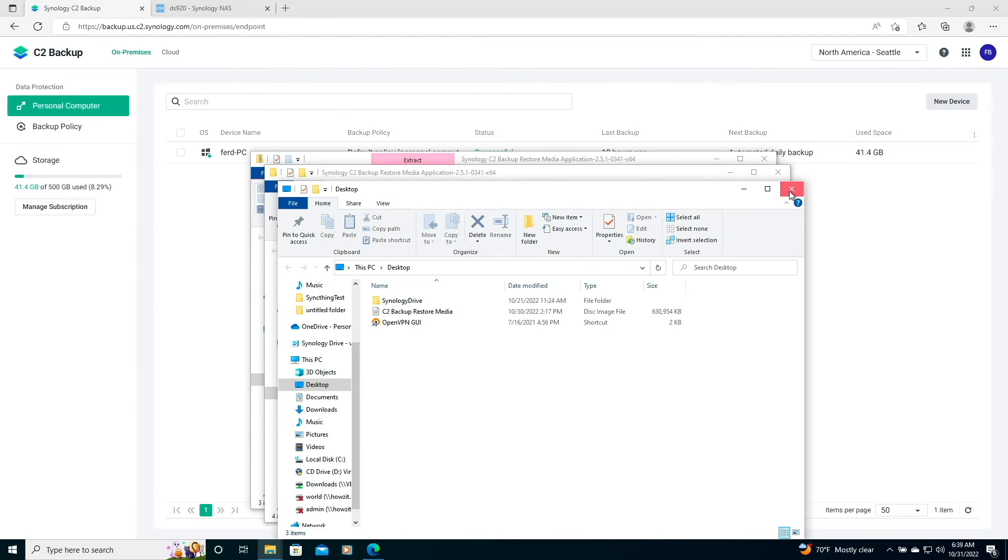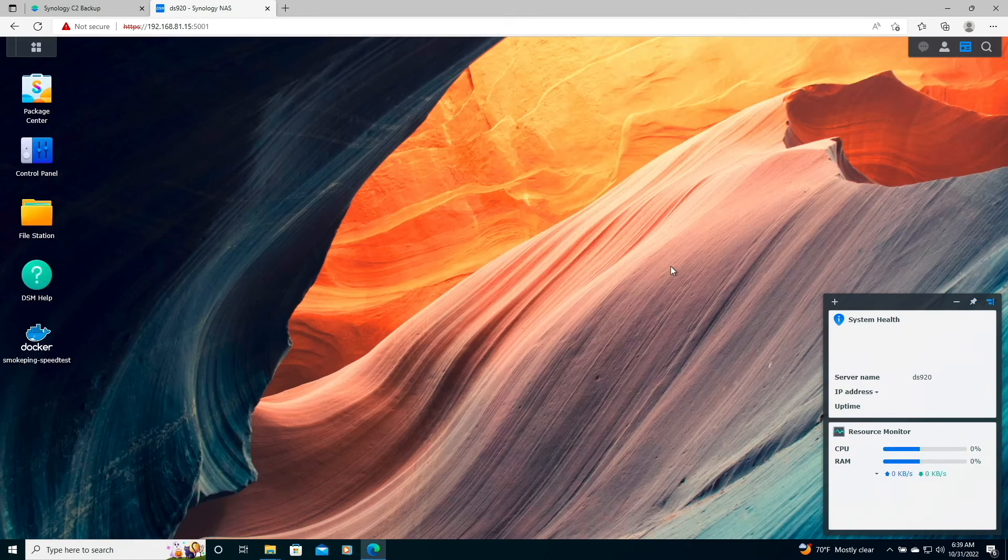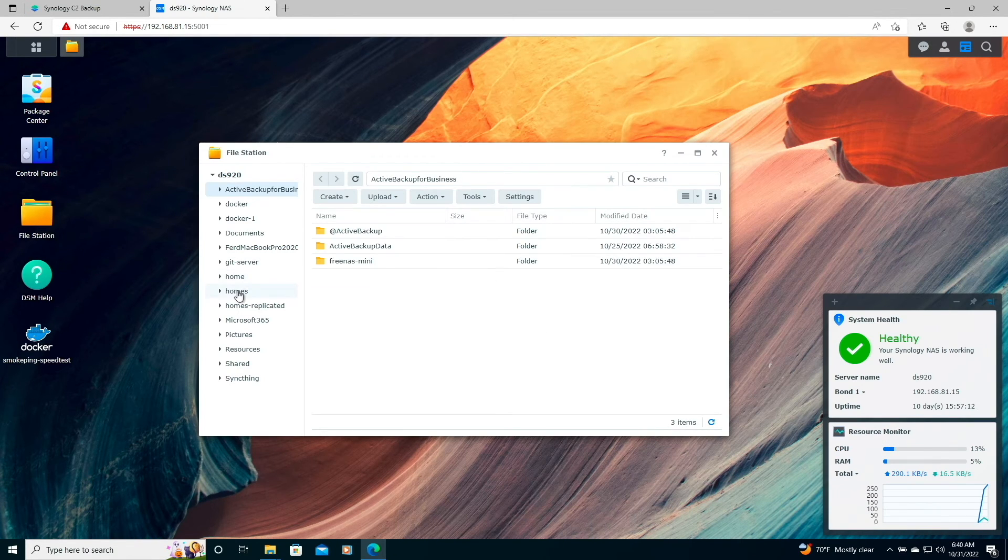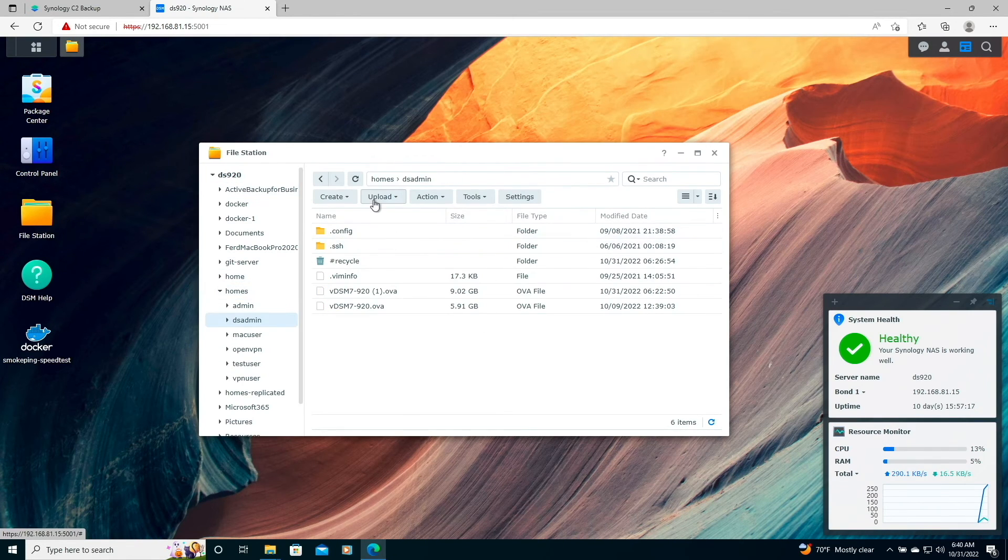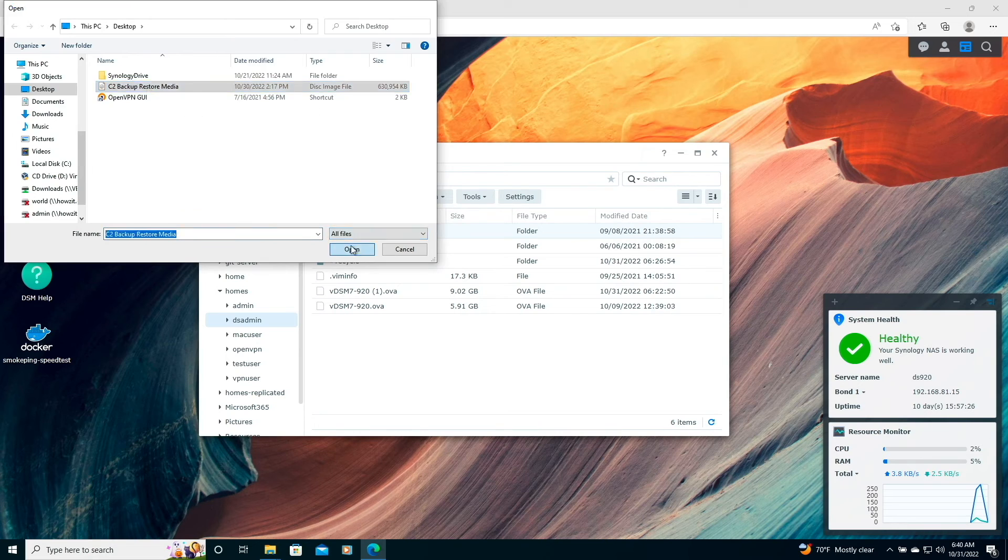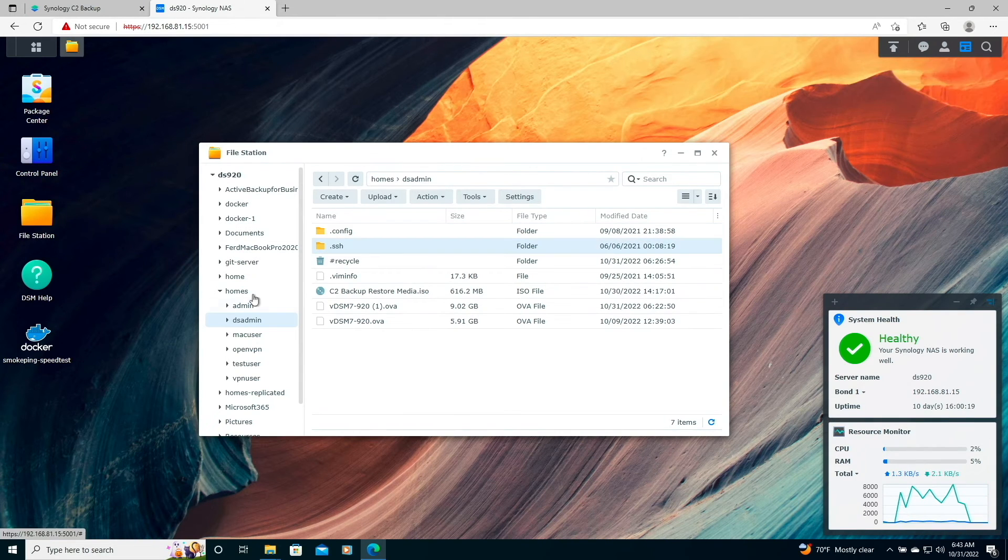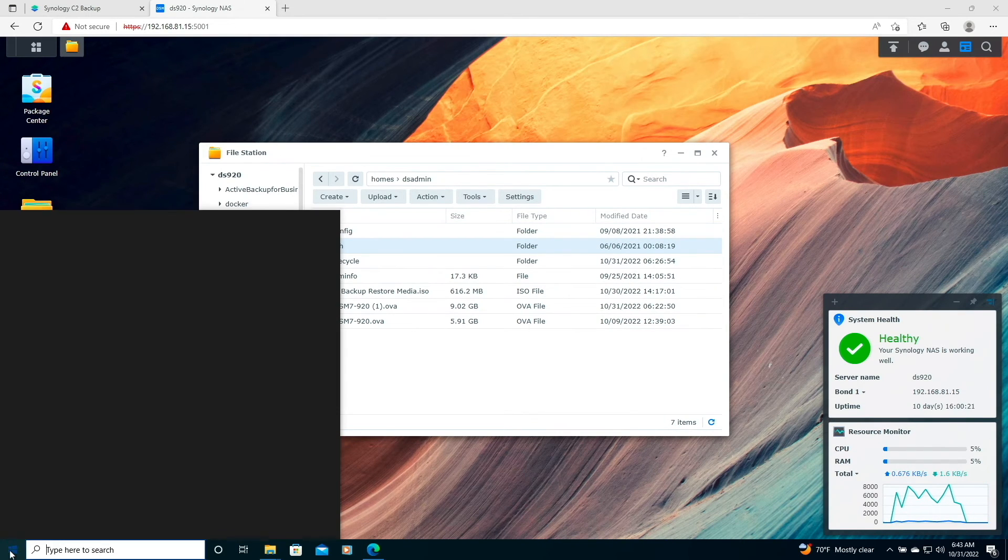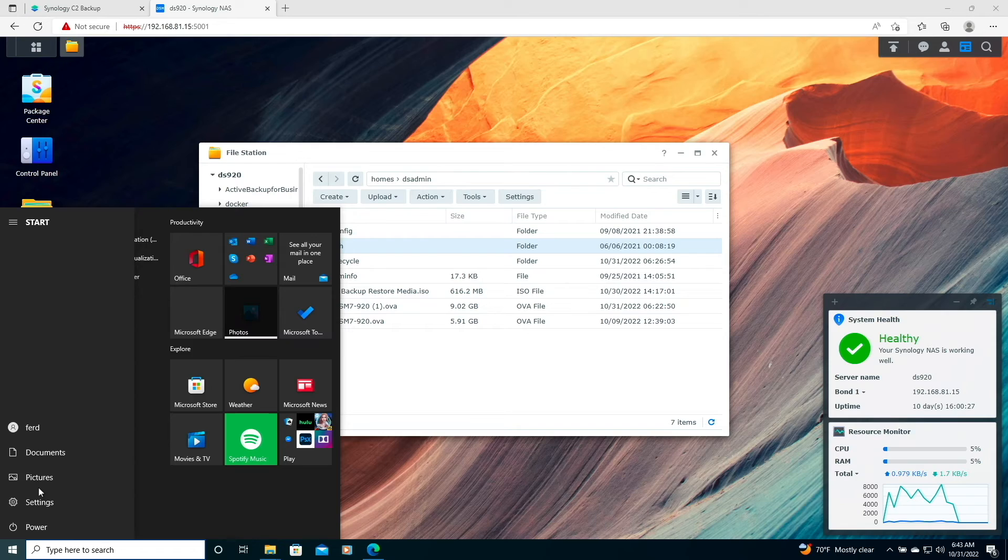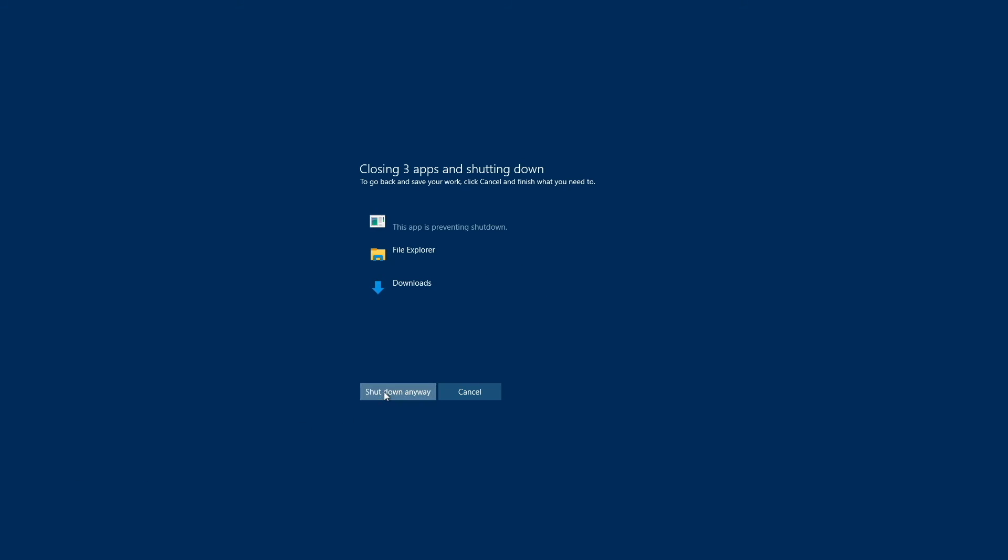Now I'll close these windows, log into DSM, and upload the ISO file to the administrator account that I'm using. Once the upload is completed, I'll shut down the PC I'm on, because what I want to do is a bare metal restore on the Synology NAS I uploaded the ISO file to.